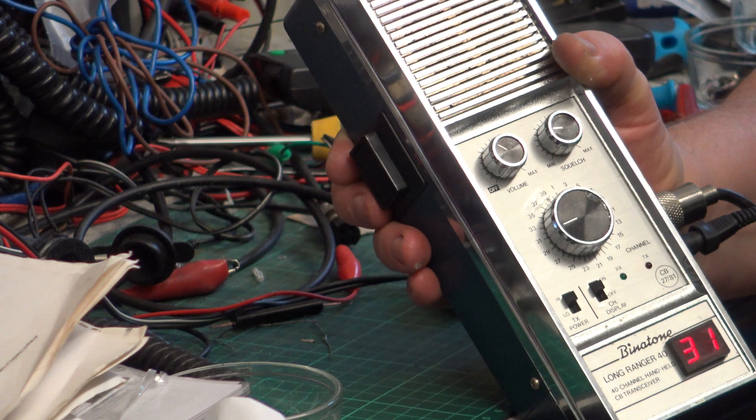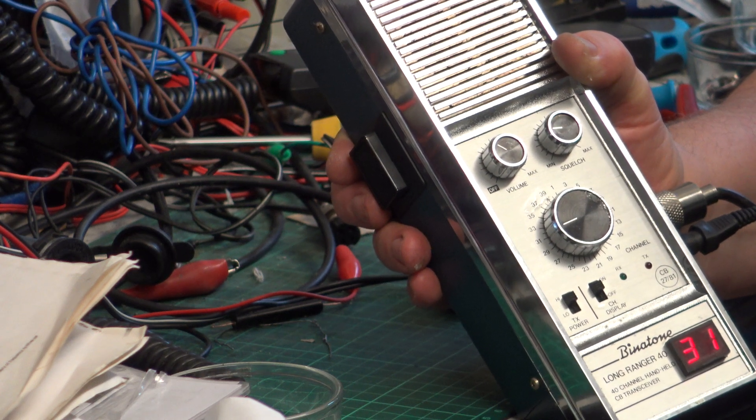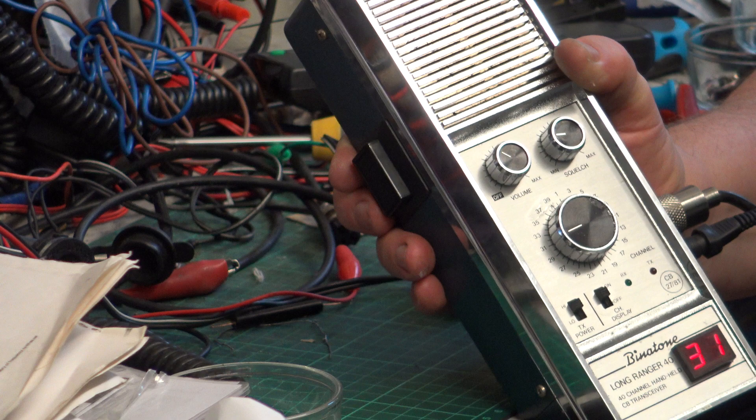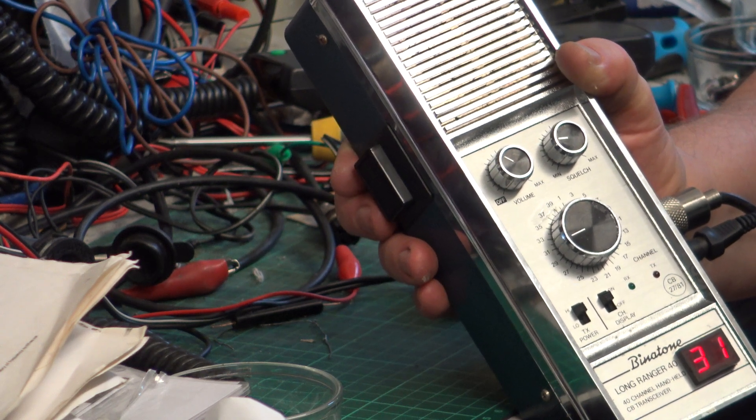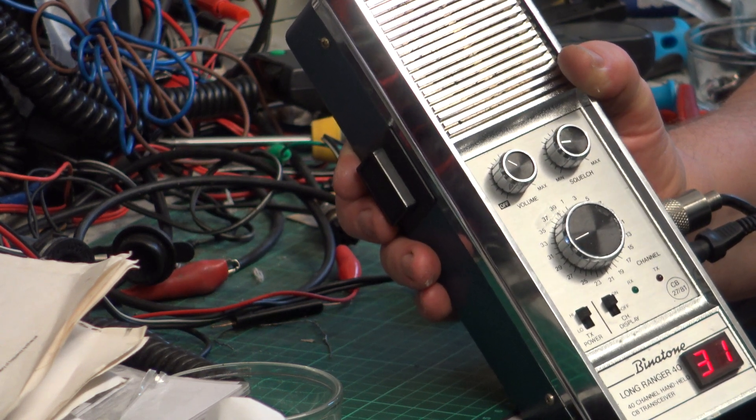I just wish they'd have put an external mic on like with the Realistics, and this would have been absolutely an A1 handheld, but no, they didn't.